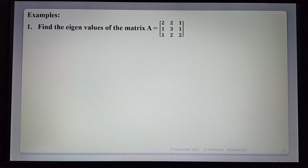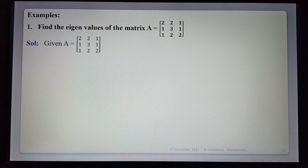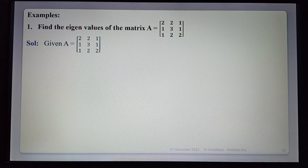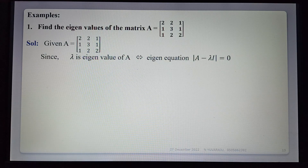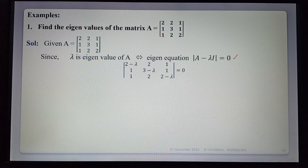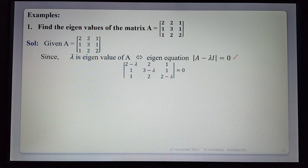First example: find the eigenvalues of the matrix A = [2,2,1; 1,3,1; 1,2,2]. So given matrix A, how to find eigenvalues? First of all, find the characteristic equation. The characteristic equation is det(A - λI) = 0, since λ is an eigenvalue if and only if det(A - λI) = 0.